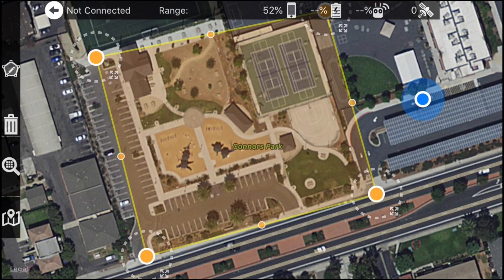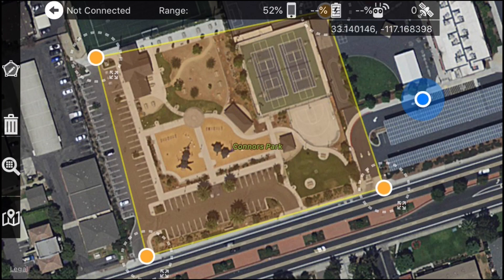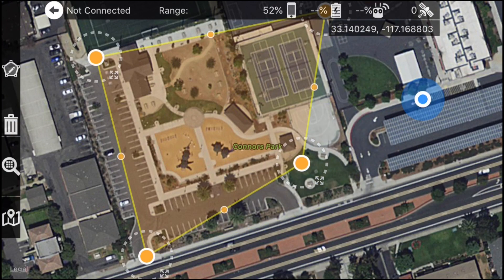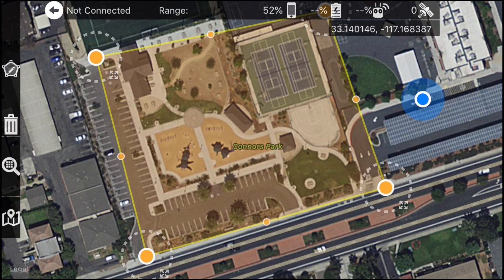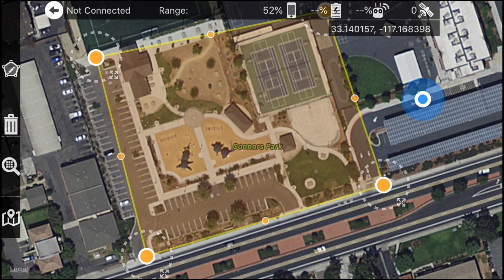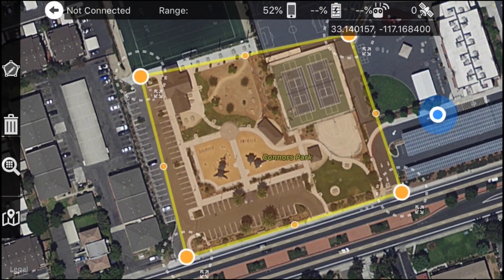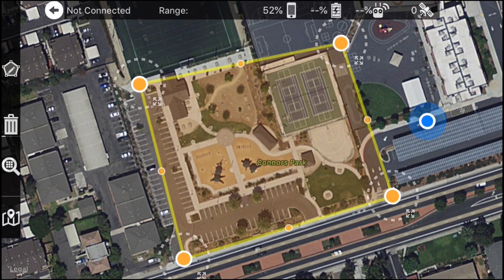If you don't like the shape of your area, that's totally fine — you can move your waypoints around, expand it, condense it, whatever you want. I'm going to move this over here and zoom out a bit. That's the area I will be mapping.